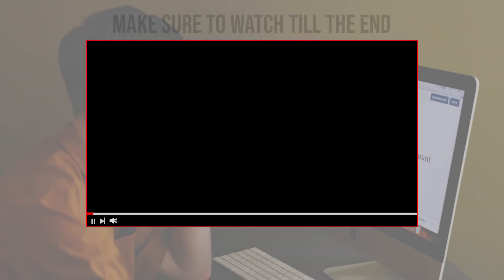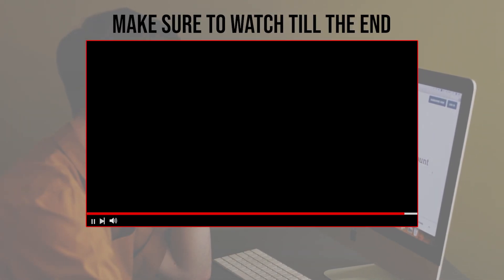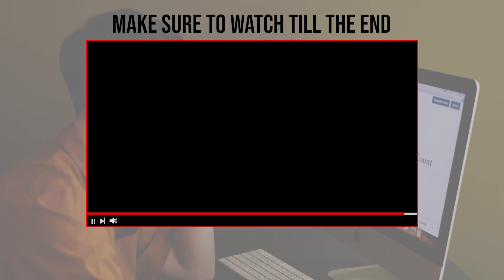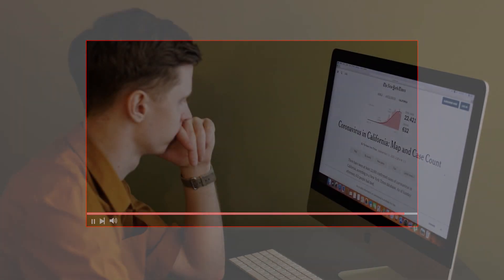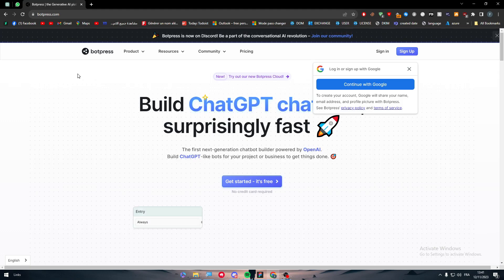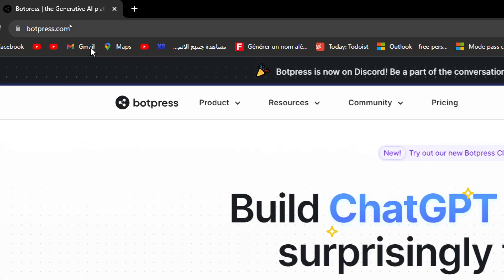Before we start with this video, make sure to watch it from now till the end so you have the full information. The first thing that you will need to do is to head up to botpress.com.